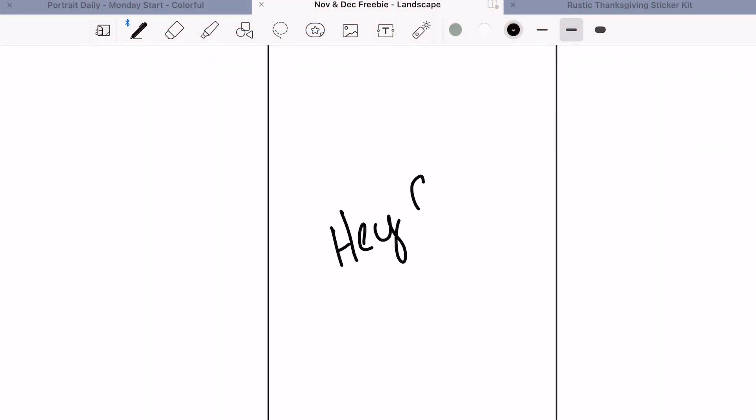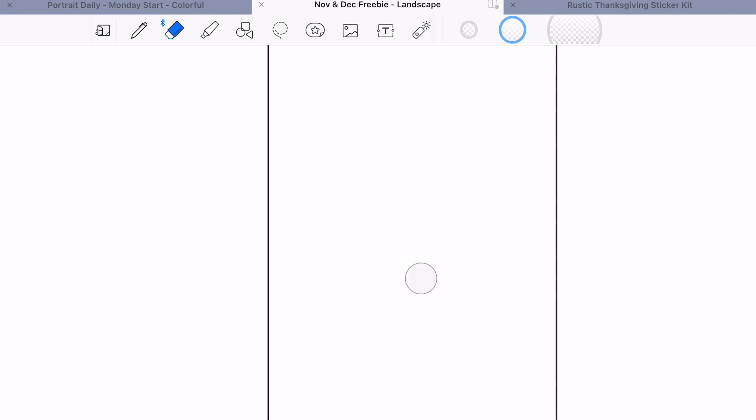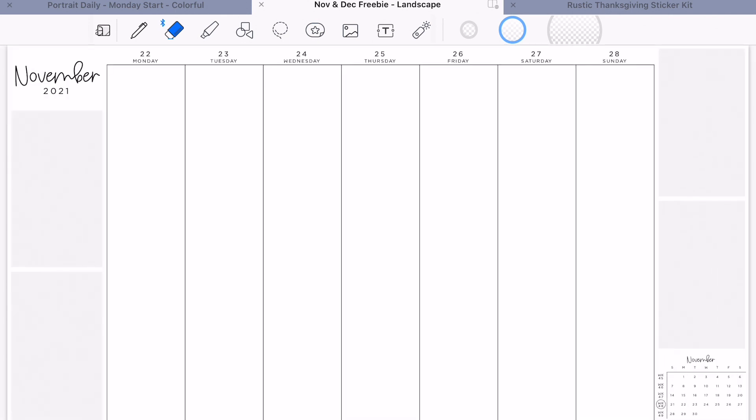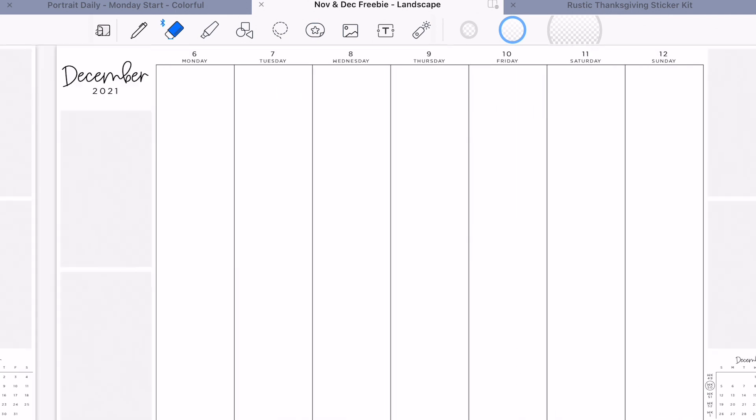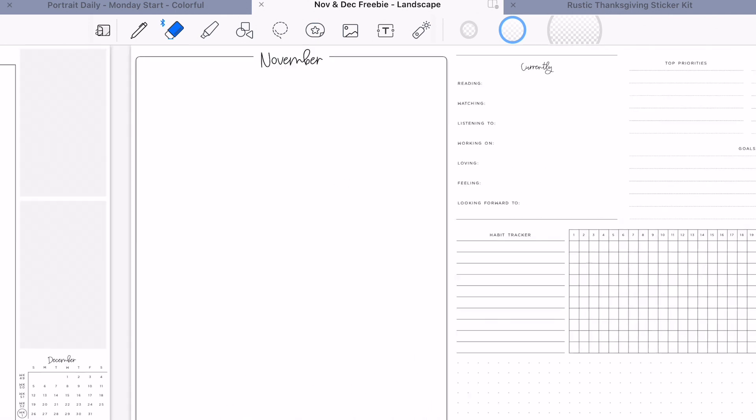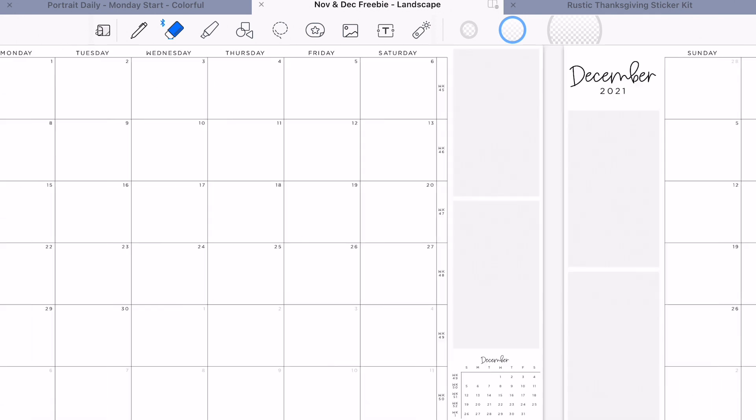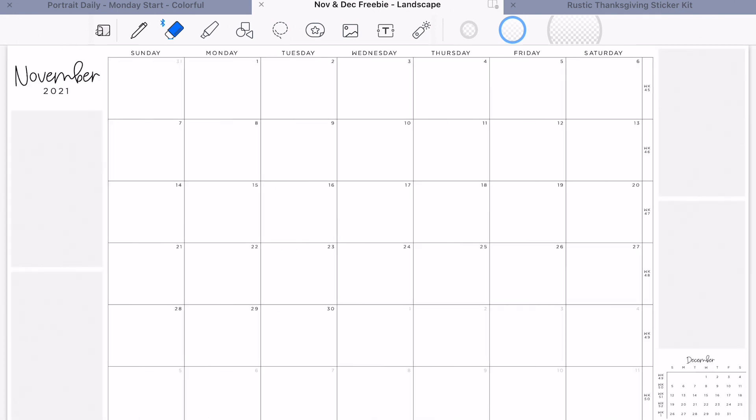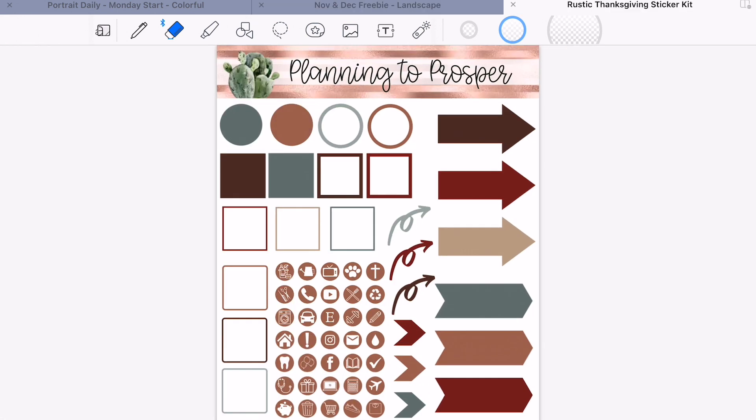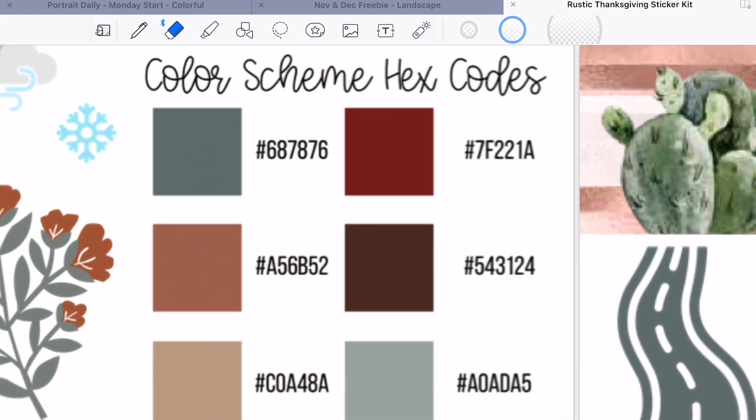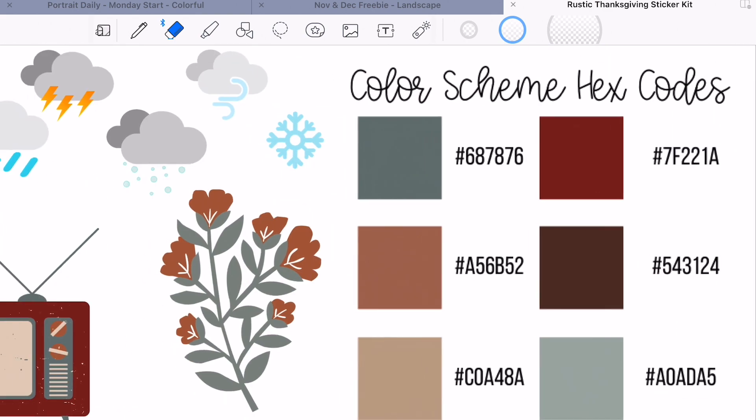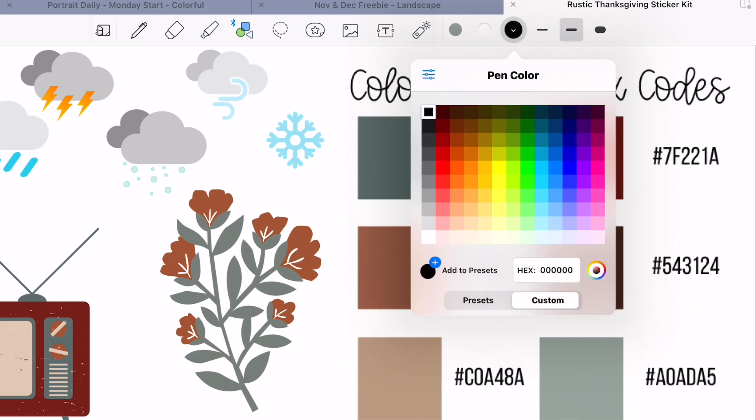Hey guys, welcome back to my channel and welcome to today's digital plan with me. For today, we're going to be planning out the week of Thanksgiving and I'm actually using the freebie that I just shared in our Facebook group. I'm going to leave a link for this freebie in the description box down below for those of you who are not in the Facebook group or do not use Facebook so you can access this freebie.